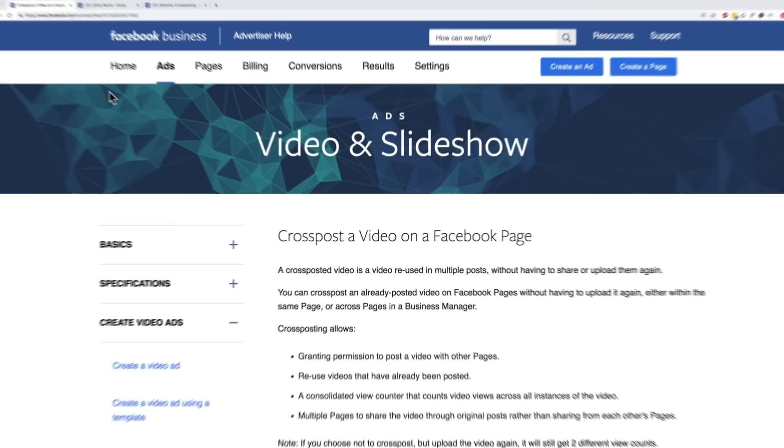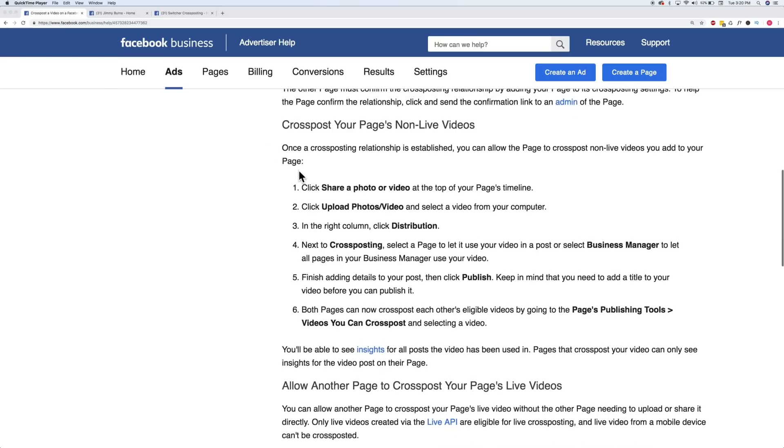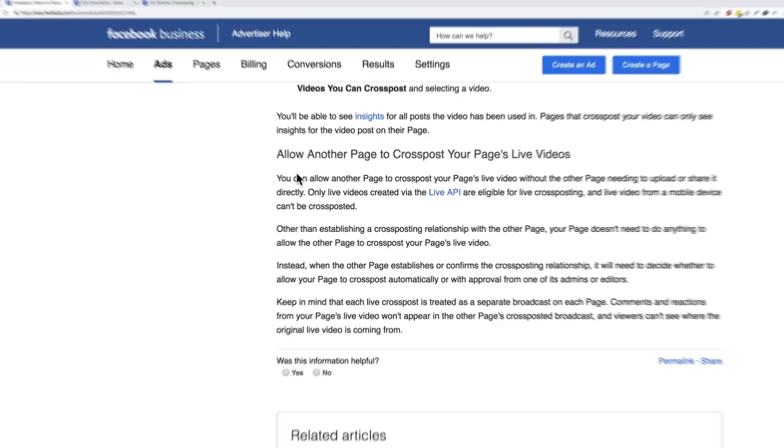Cross-posting is a really powerful tool. It essentially lets you take videos from one page and set up a cross-posting relationship with a second page so that video can be live on both pages at the same time. Or you can take a video owned by one page and set up a cross-posting relationship so that video is allowed to be cross-posted by another page. If you want to learn more about it, just search for help in Facebook — there's a great article they wrote about how cross-posting works and a step-by-step on how to set it up.